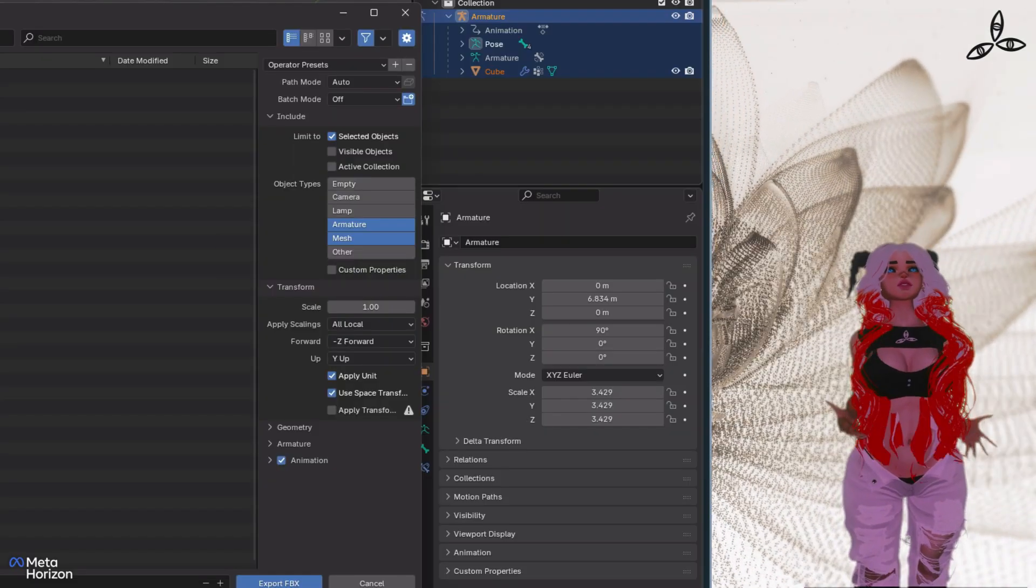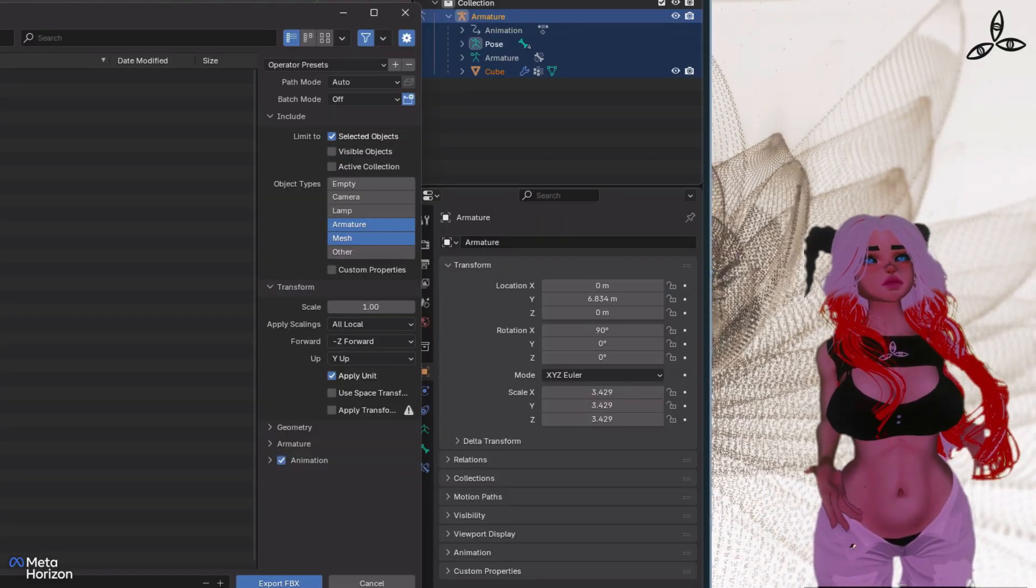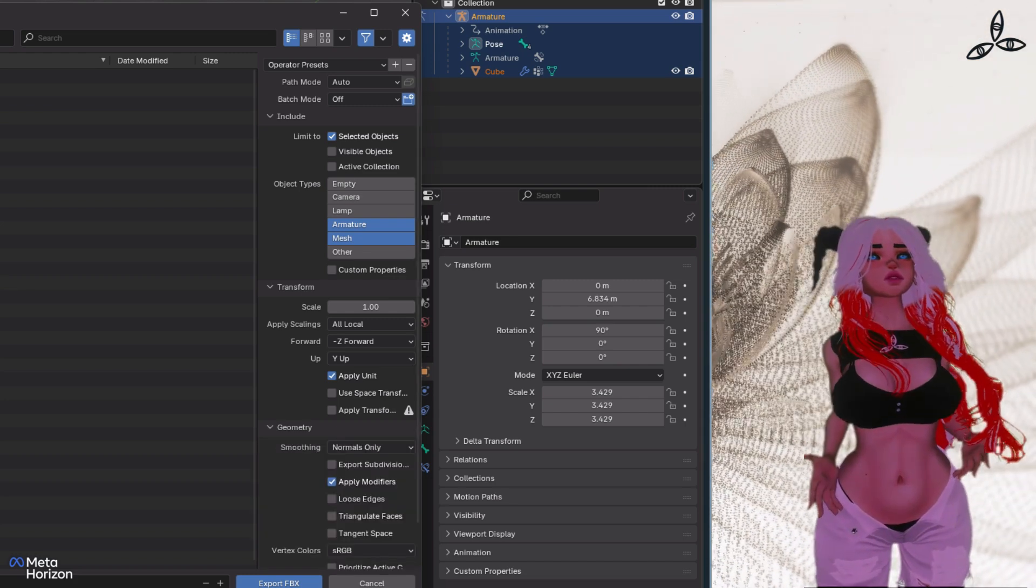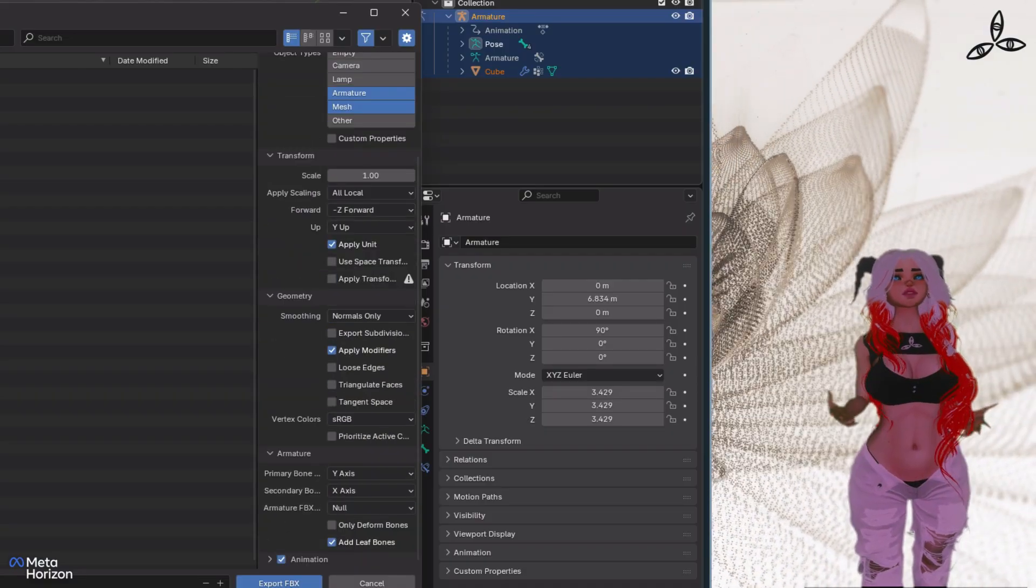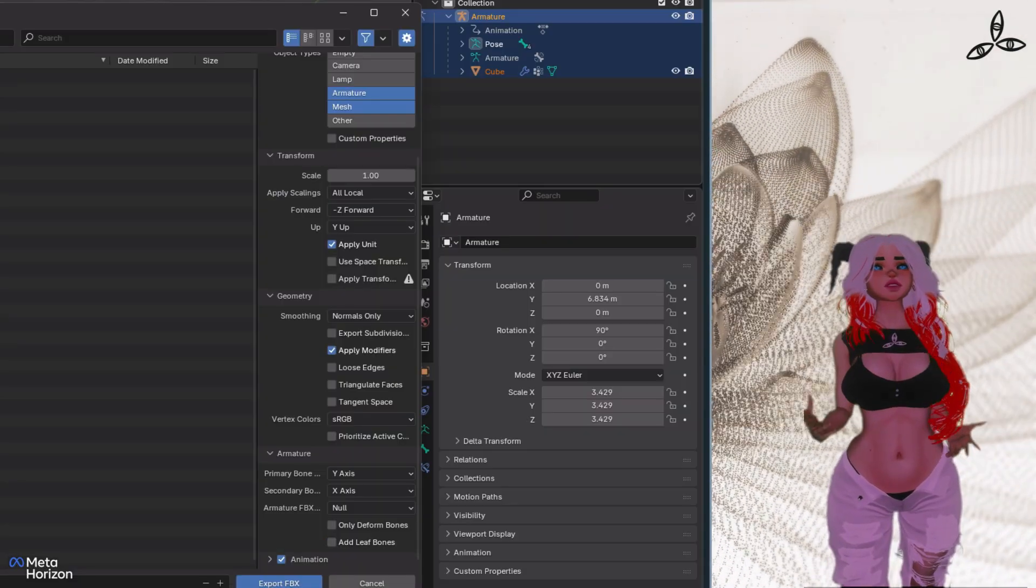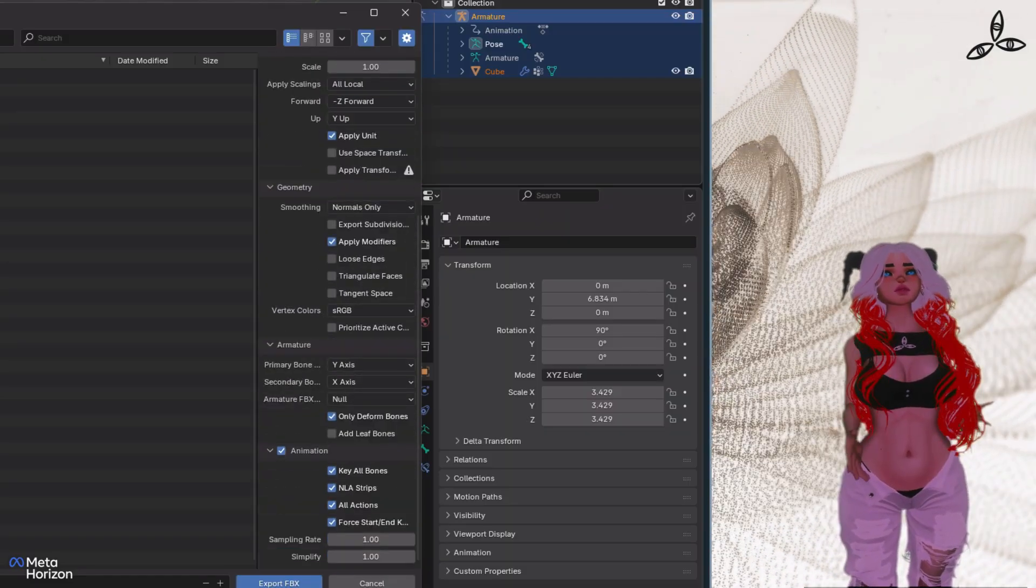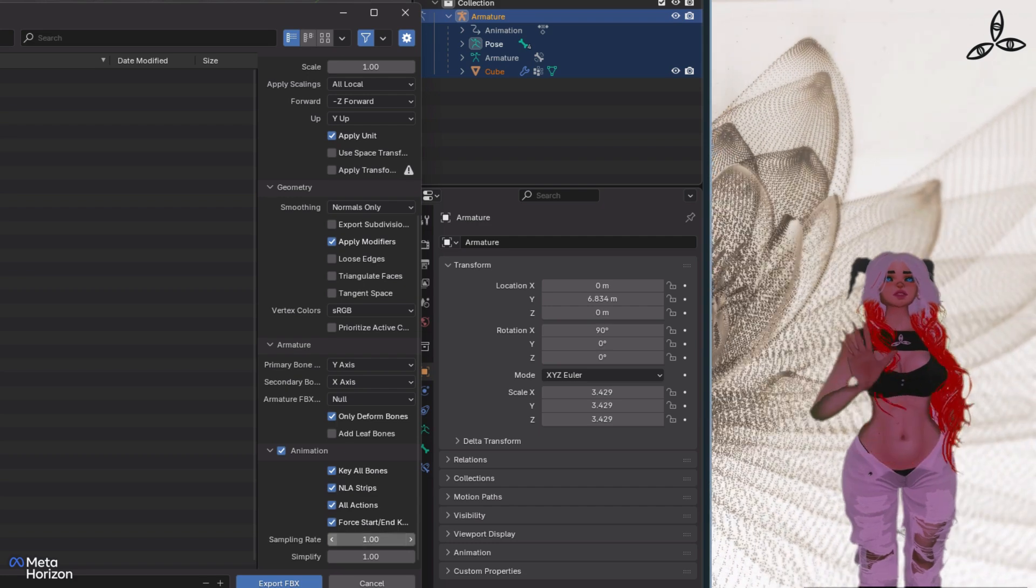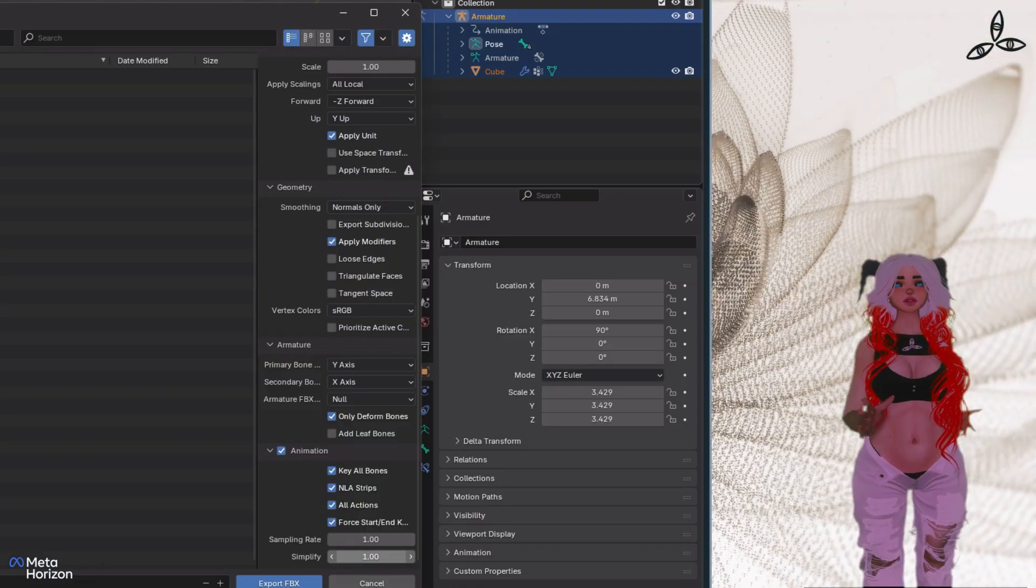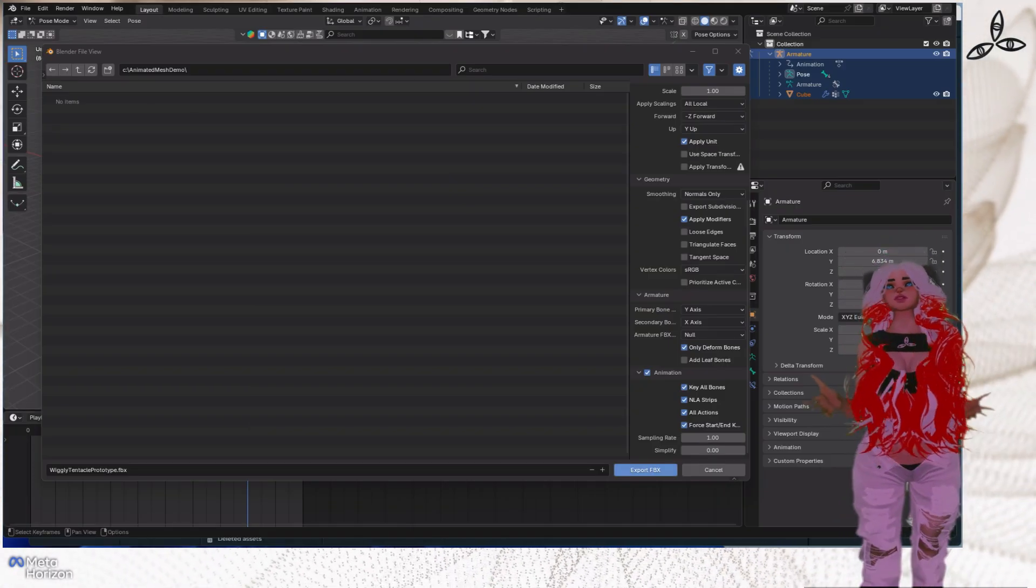Just for a bit of extra measure, we're going to make sure we only do the mesh and the armature. In terms of other options, for the transforms we're going to leave them as is. When we expand out geometry, there's really nothing in there that we care about. Now we move on to armature - this is the important bit. We need to turn off leaf bones, just disable those, and then we need to add in the deformed bones. We can leave all four of these next checkboxes under animation ticked, but here's the bit that's in the Meta guidance: under sampling rate leave that as 1, very important, but the simplify needs to be set to 0. Once we've set that to 0, just hit the export FBX button.